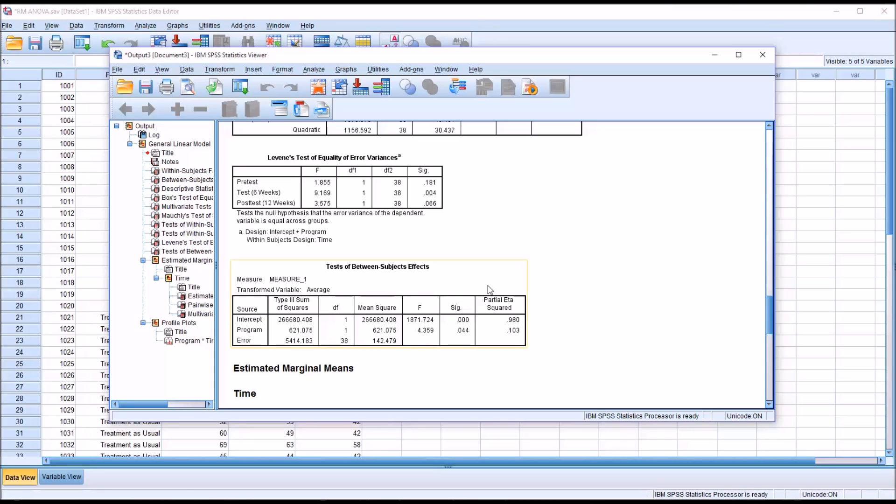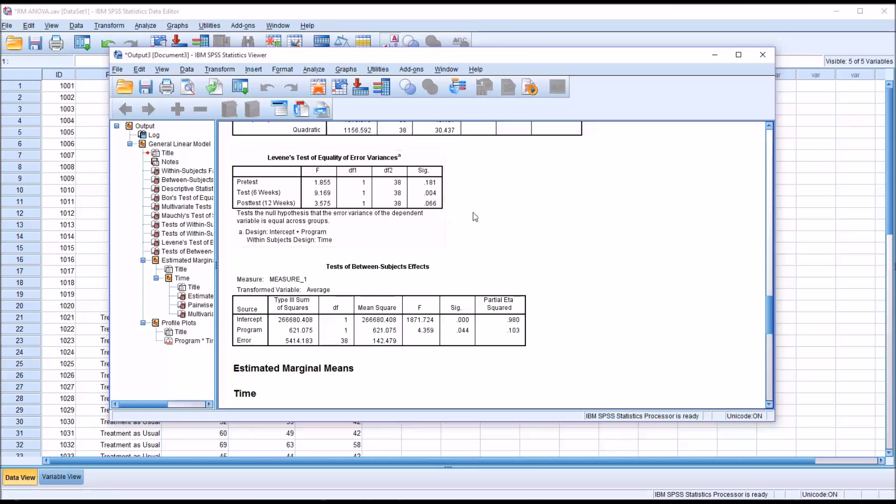With only one result being significant and us meeting the other assumptions, this would be something that I would note. I wouldn't let it stop the analysis. We'll still interpret the results, but this is something I would note in the limitations.